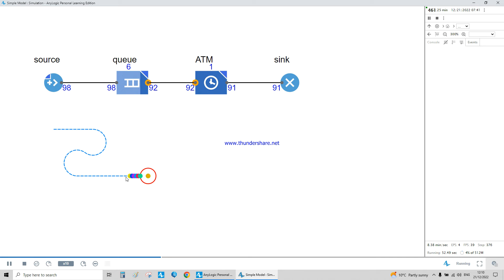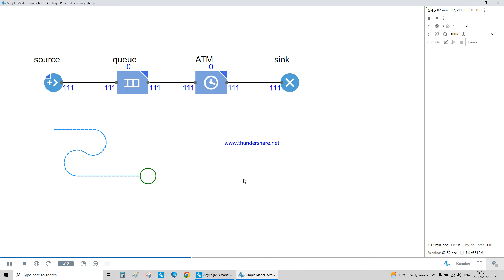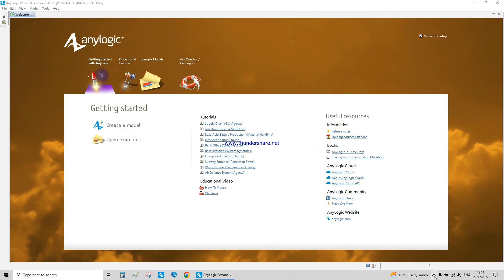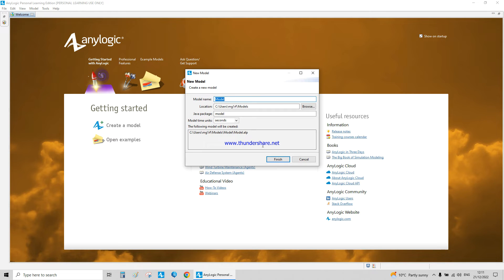I've left my email address in the box below. Tutorial number one: how to start in AnyLogic from literally scratch, if you know nothing about AnyLogic. Once you click on AnyLogic, you have the starting screen — this is an educational copy — and we're going to create a model.